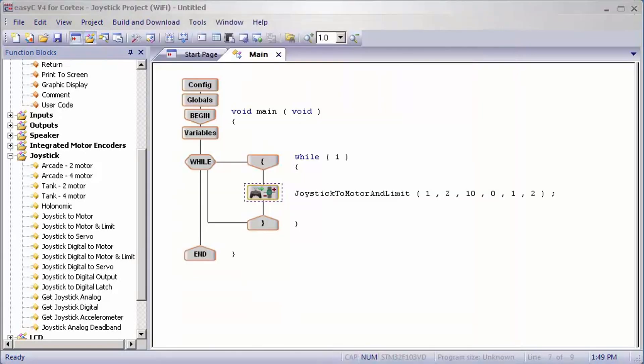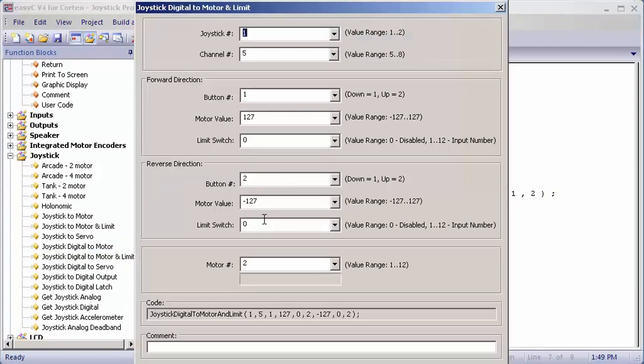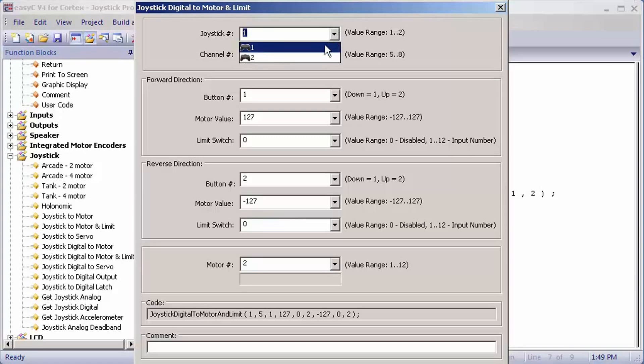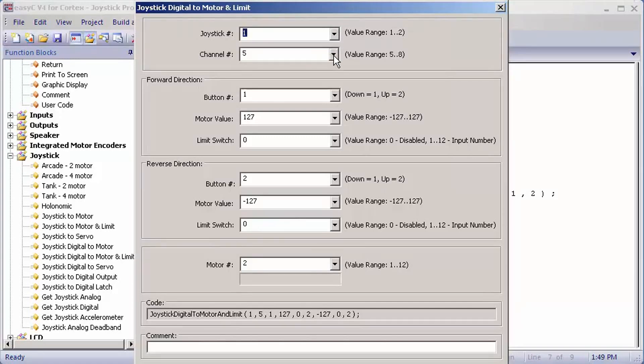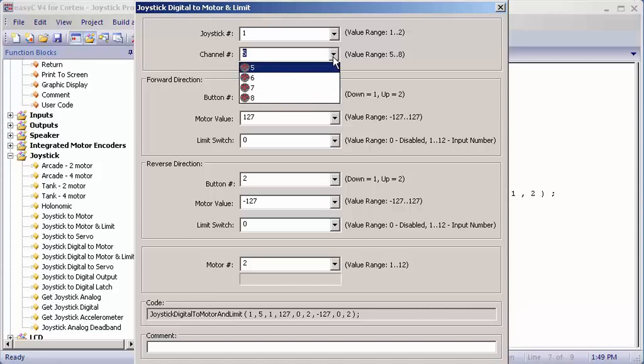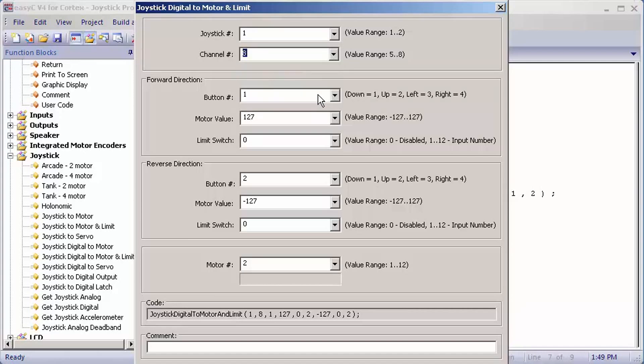Now I'll show you how to set up joystick digital to motor and limit. It's the same for joystick number. You have two options, one and two. Channel number, you have four. The digital buttons on the front of the controller and the top. I'm going to set mine for eight.